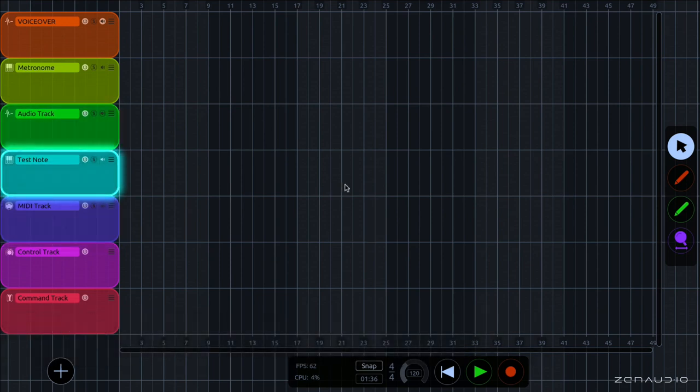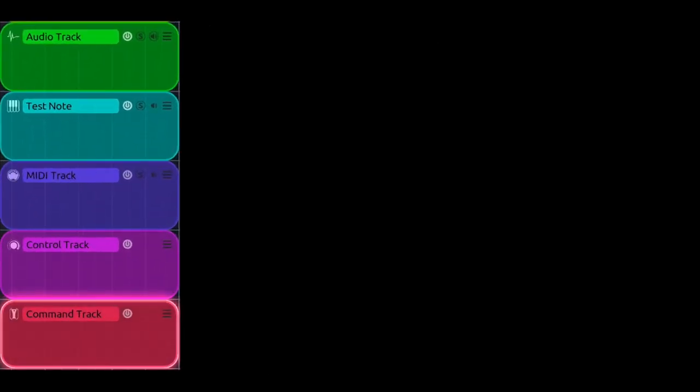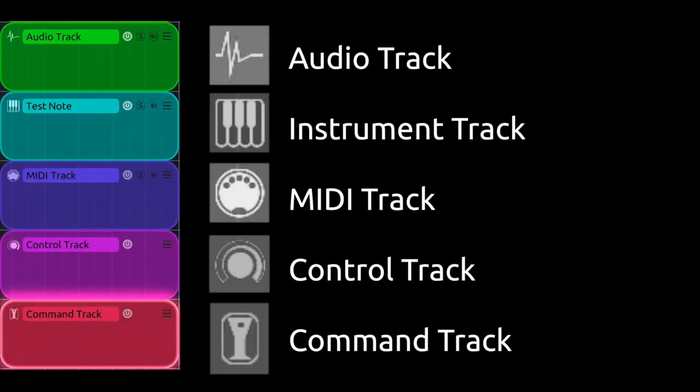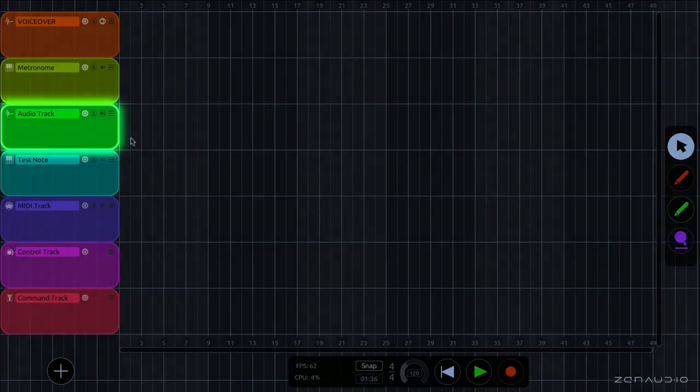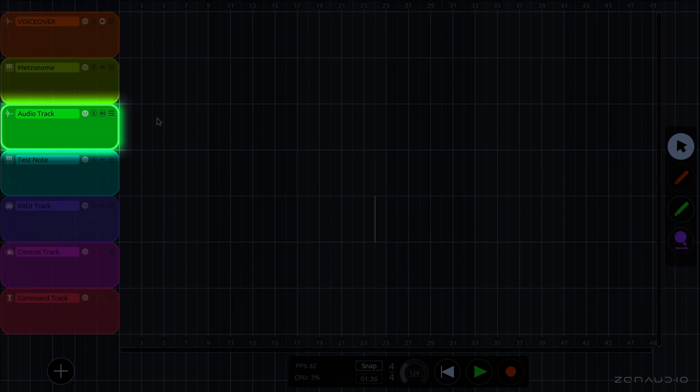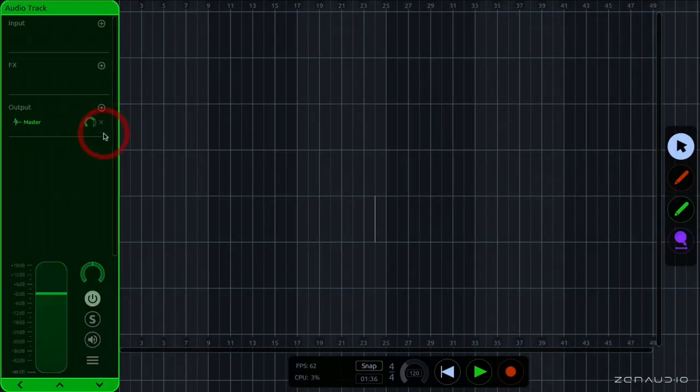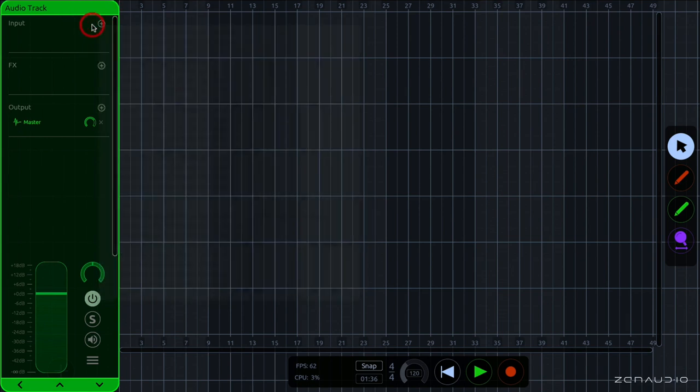Now just like every other DAW, ALK has tracks down the side. And we have five different kinds of track, so I'll go through those now. The first track is an audio track, and this is used for inputting from a vocal or a guitar, or if you have an external instrument that has an audio output. This takes an input of audio here and outputs audio.